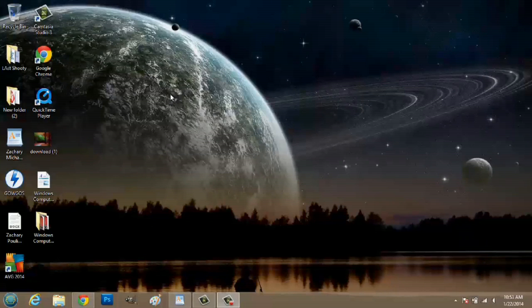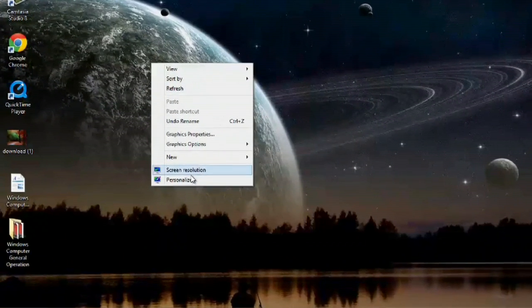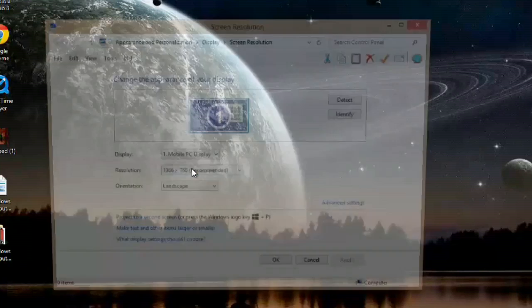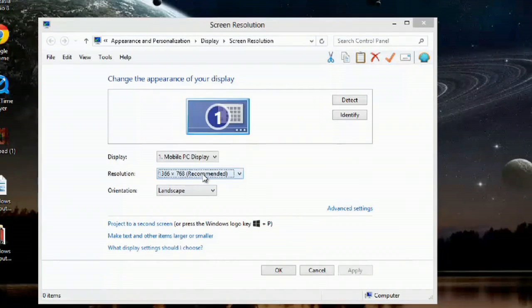Over here on my desktop, what I'm going to do is right-click and go down to screen resolution. If you click this drop-down window here, you can actually adjust what your resolution is.